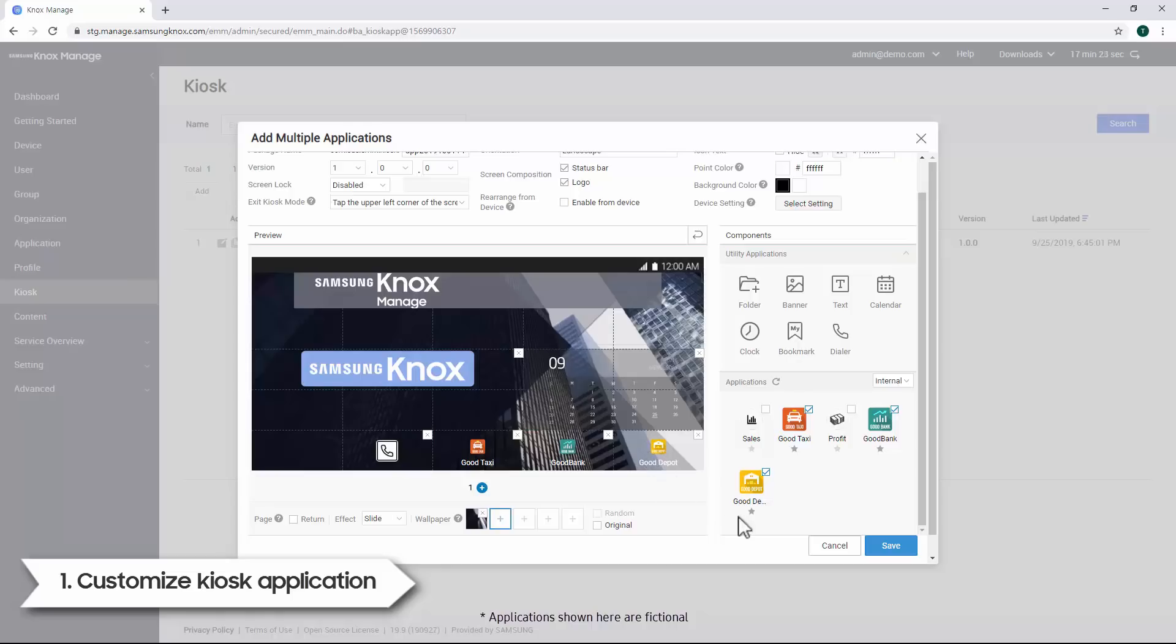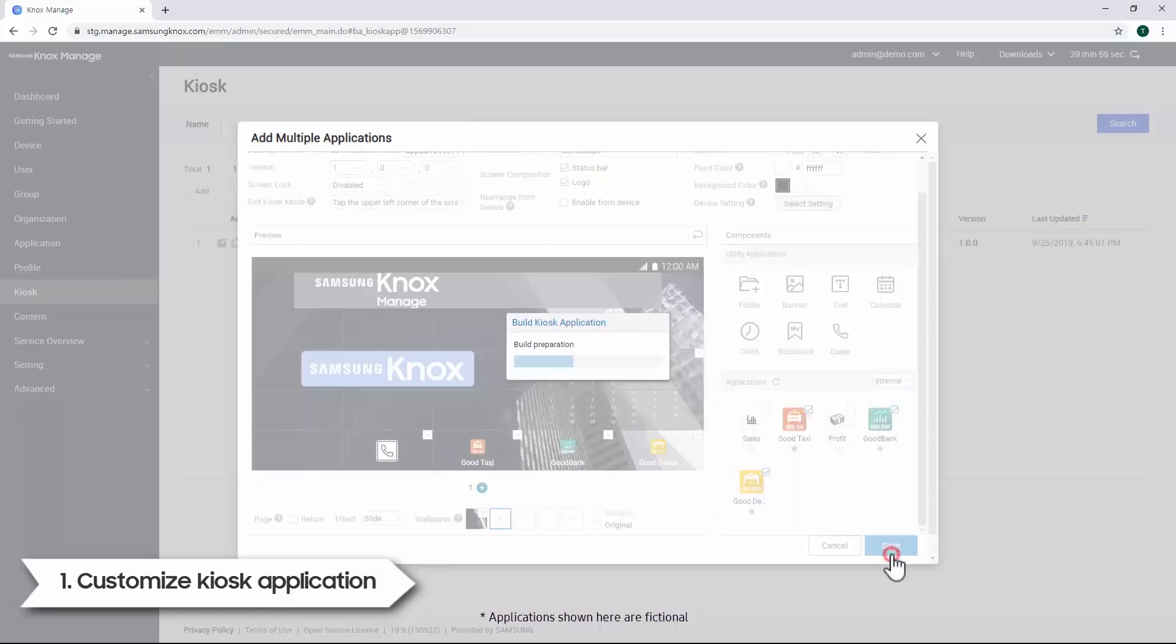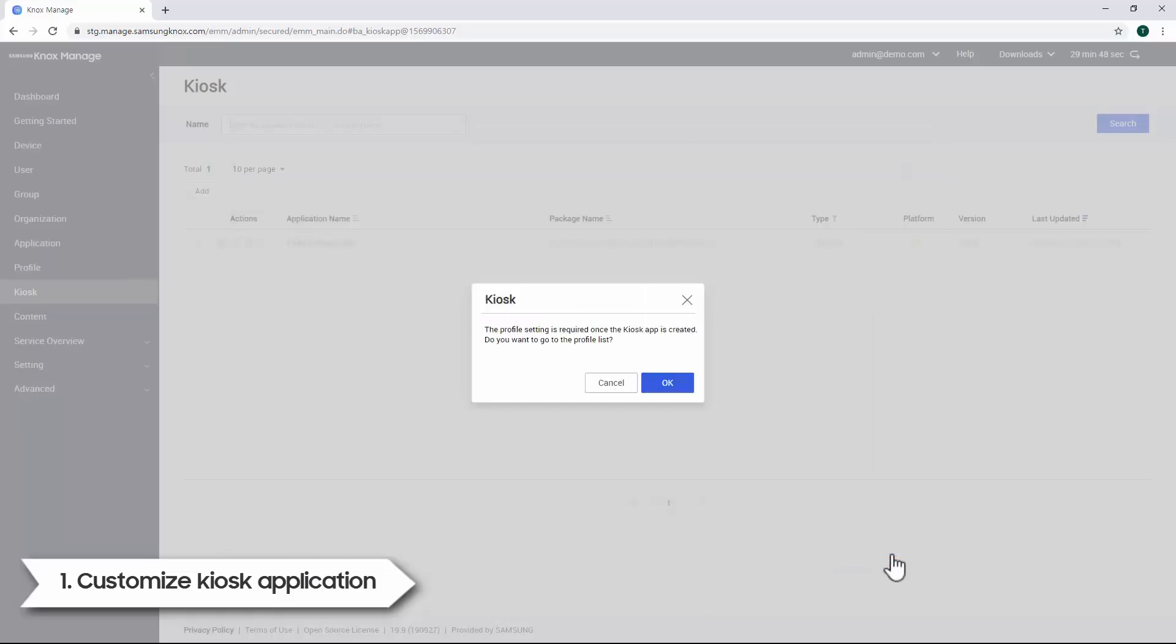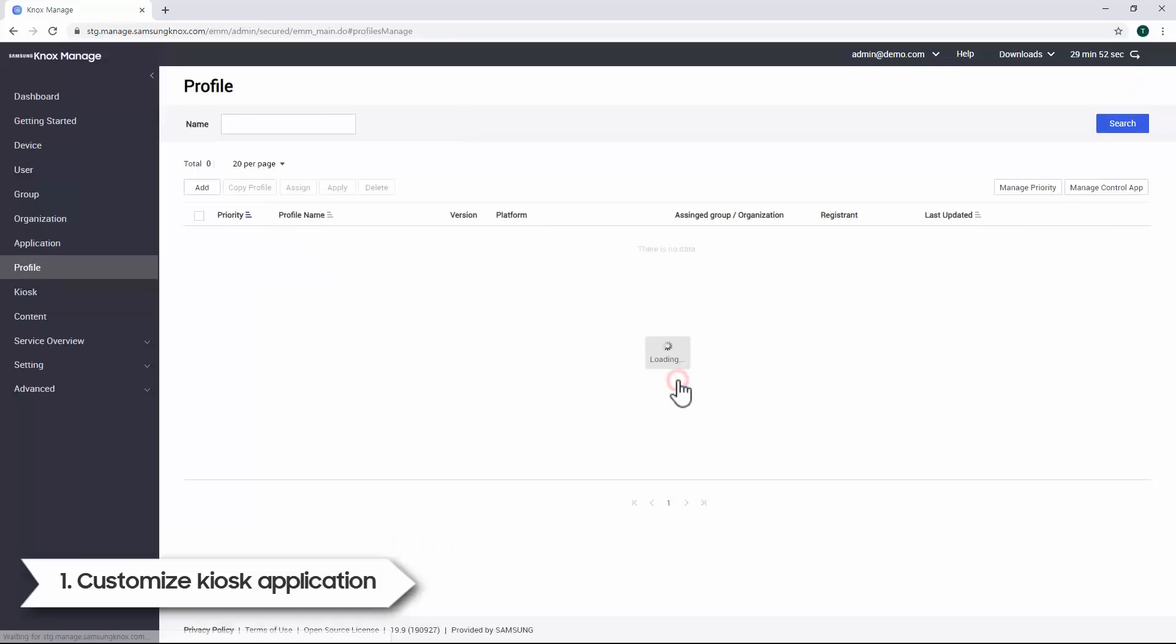When you're done creating your kiosk application, click Save. It will take a moment to build your kiosk app. Once complete, click OK on the pop-up window to view the kiosk app under your profile list.